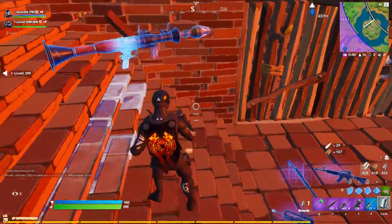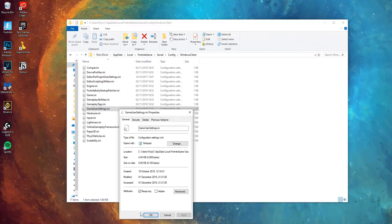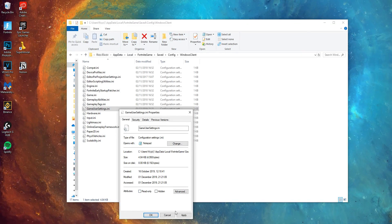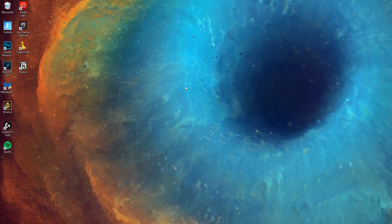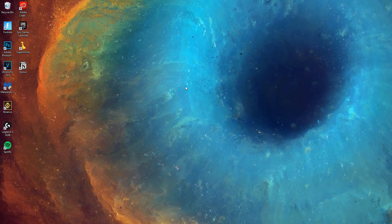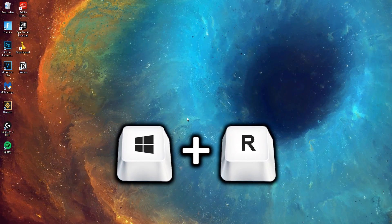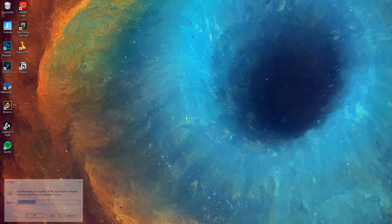So to fix this, all you need to do is simply untick the read-only box in the GameUserSettings config file. To find this file, all you need to do is go to your desktop and press the Windows key plus R at the same time.